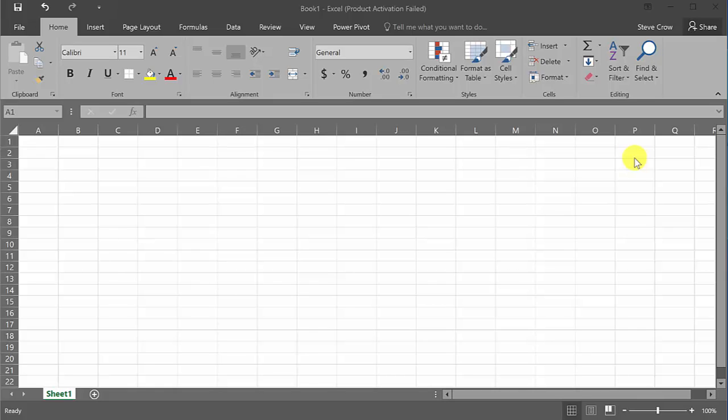Alright, what's going on everybody? This video we're going to learn how to evaluate the inverse trig functions in Excel.